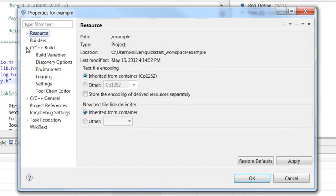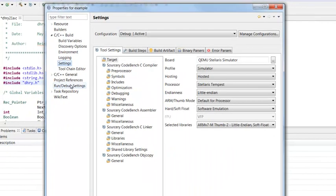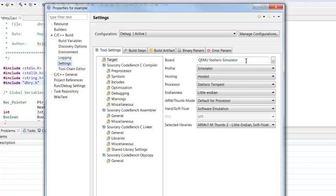Then you're going to expand the C/C++ build option and select settings. From here, I can do things like modify my board. For example, if I want to stop using the simulator and actually use a real board, I could change that. I can change all my board properties as well.